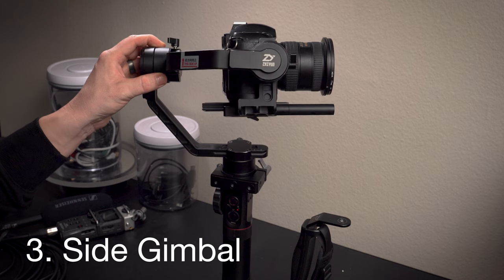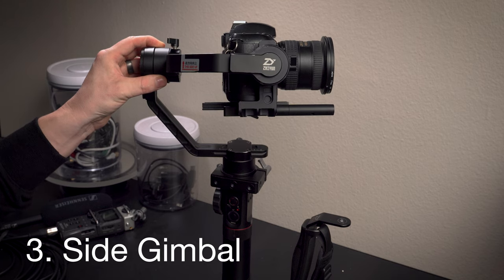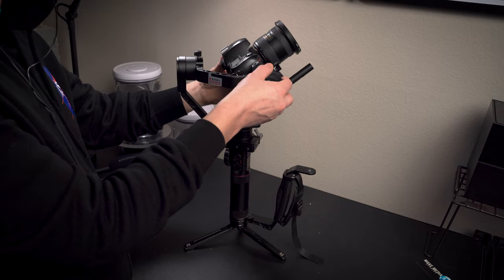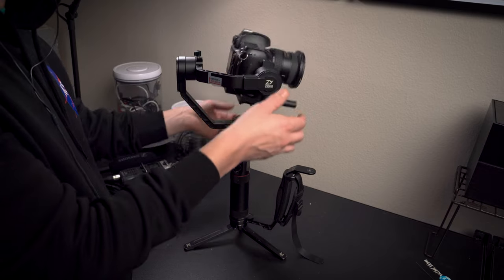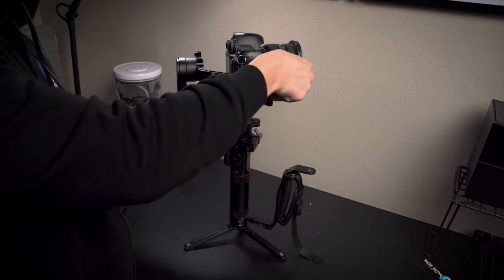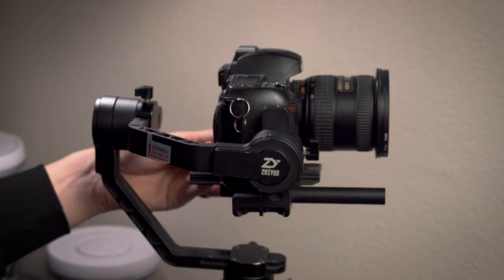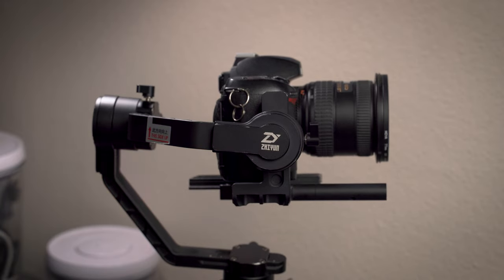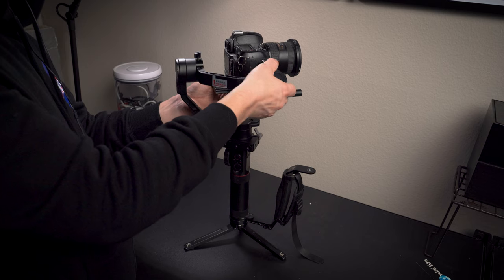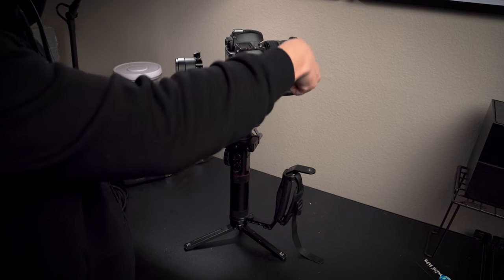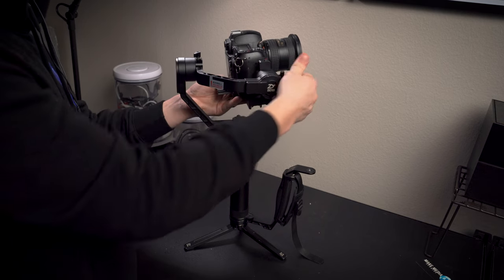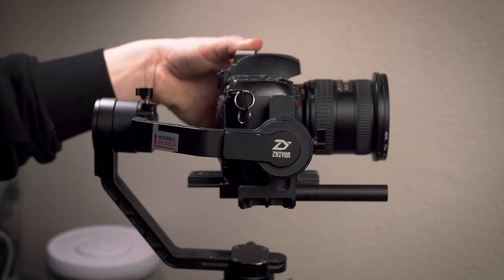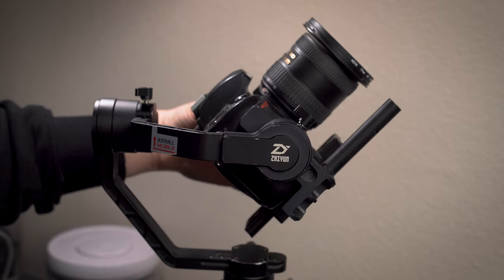Third is the side gimbal adjustment. This is the gimbal motor that's to the right of the camera. This levels a part of the pitch axis, or forward and back. The goal with this adjustment is to make the center of gravity of the camera aligned with the side gimbal motor. You're either going to raise or lower your camera as needed to make this adjustment.